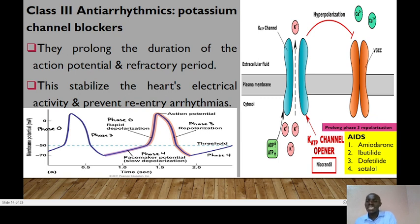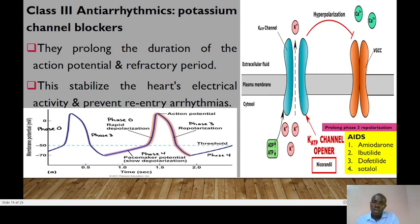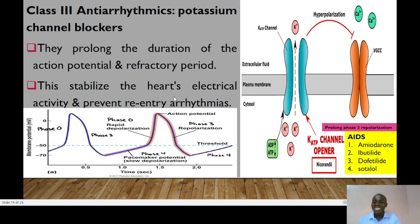Class 3 anti-arrhythmic drugs are potassium channel blockers. They prolong the duration of the action potential and the refractory period, working on phase 3 — repolarization. Examples are amiodarone, ibutilide, dofetilide, and sotalol, remembered using the mnemonic AIDS. These drugs stabilize the heart's electrical activity and prevent re-entry arrhythmias by prolonging phase 3, meaning it takes more time to complete repolarization.